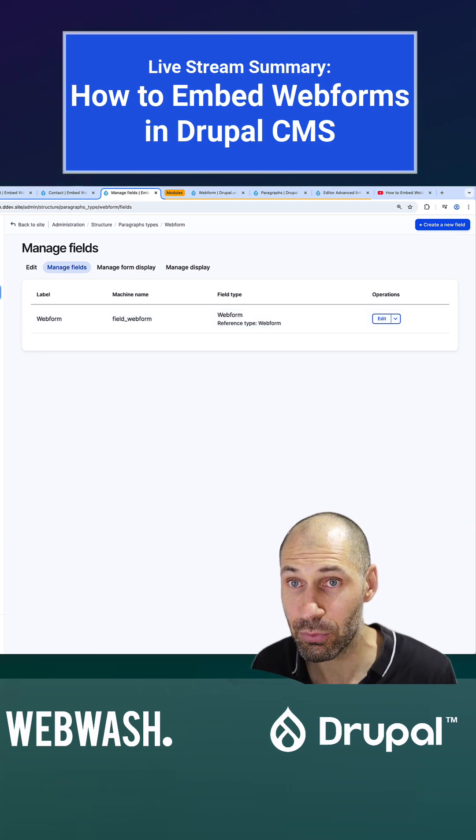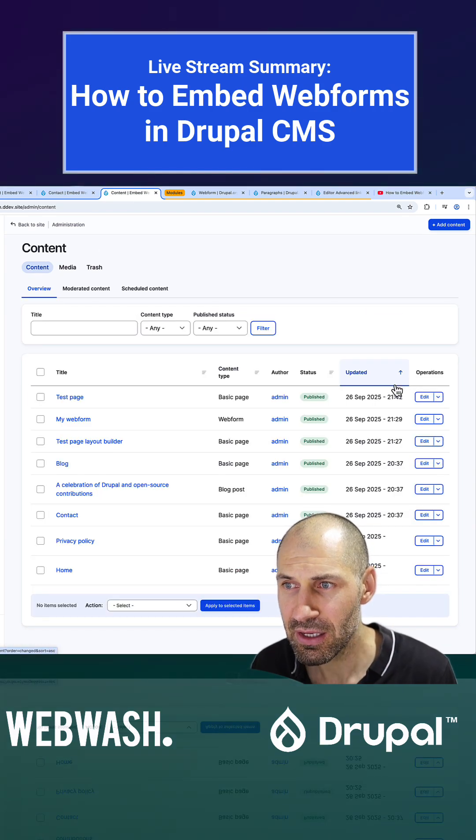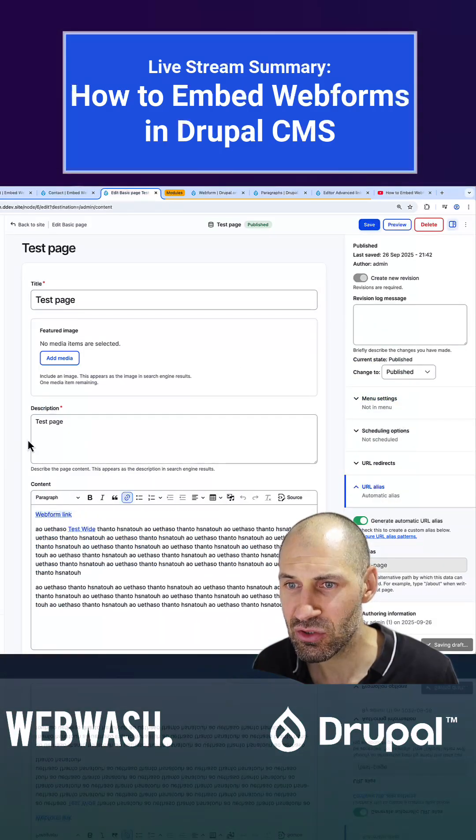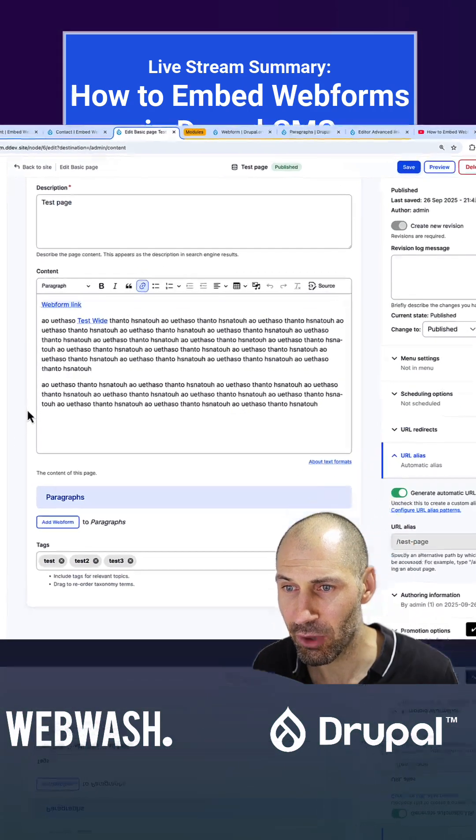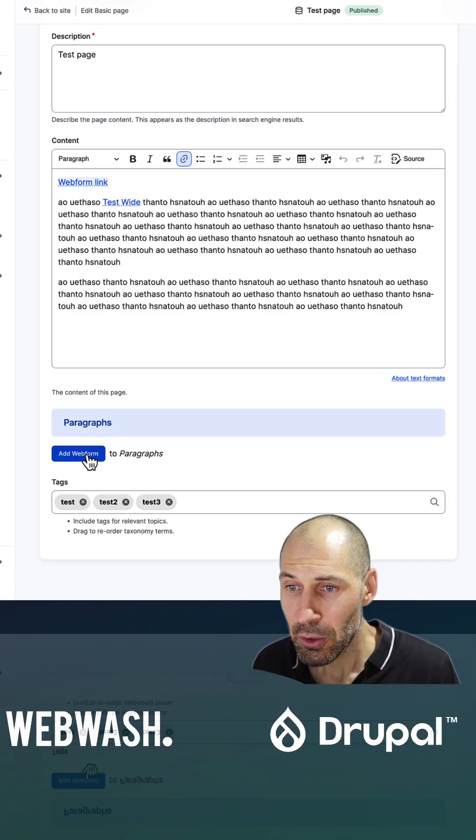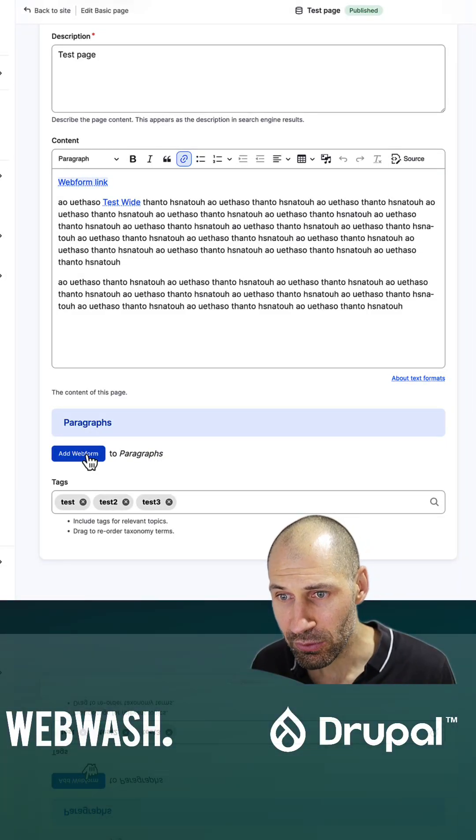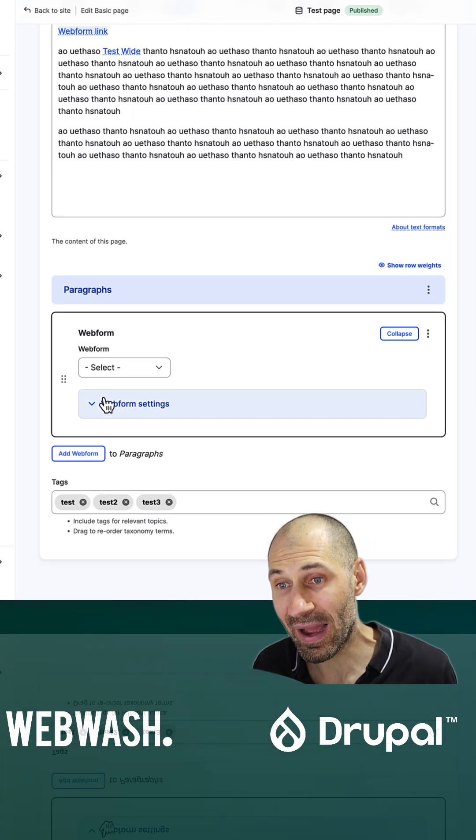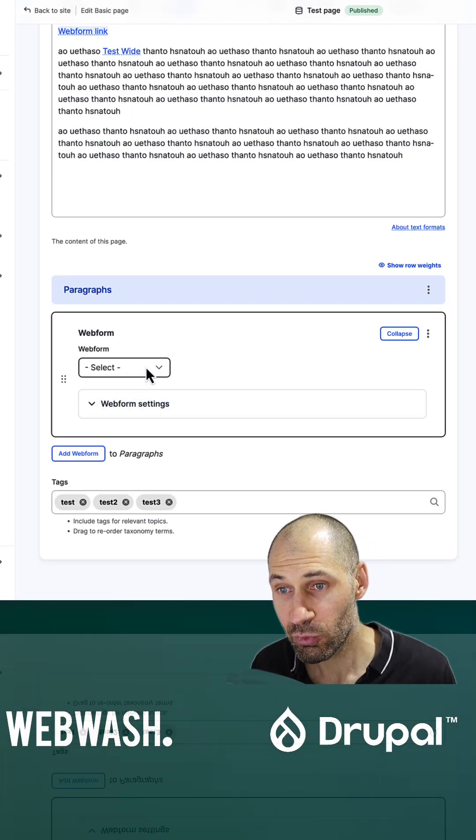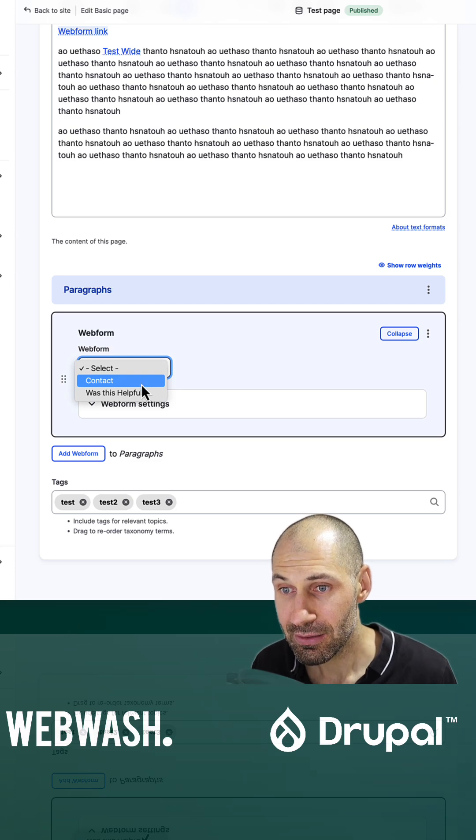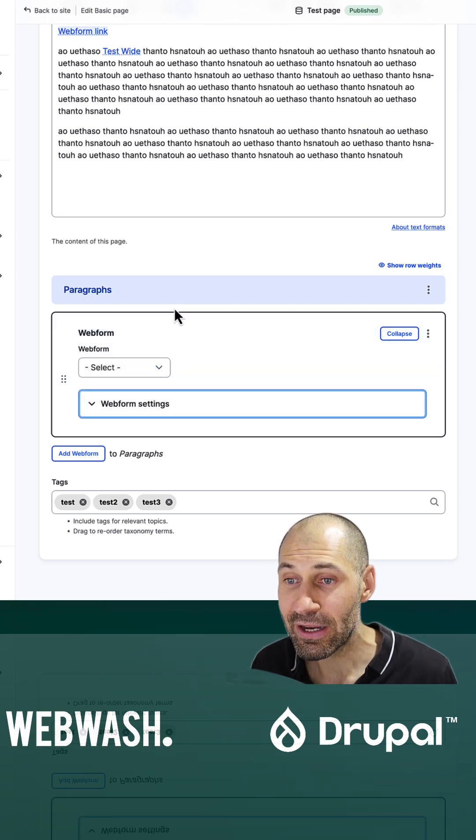Now what we can do is if we go to content and click on one of these pages and scroll right down to the bottom, we'll have a paragraph field and also this webform paragraph, which then allows us to select a webform.